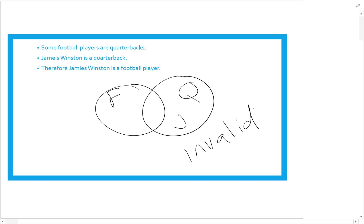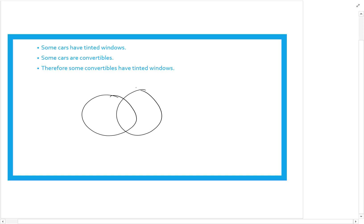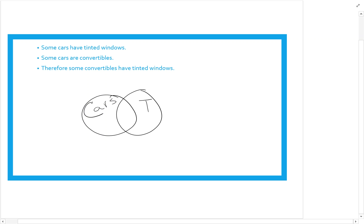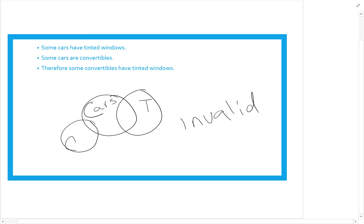We separate what we know from life from what we have in our stated premises. The next example says some cars have tinted windows and some cars are convertible — I draw overlapping circles for cars and tinted windows, then add a convertible circle. The conclusion is some convertibles have tinted windows, but I don't know that from the information given. The premises weren't sufficient, so this is invalid.